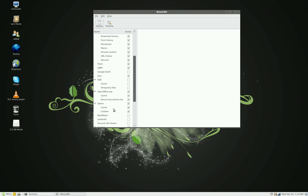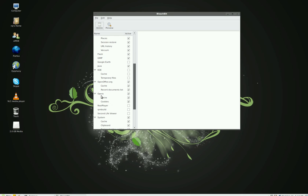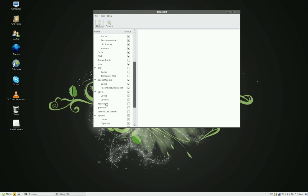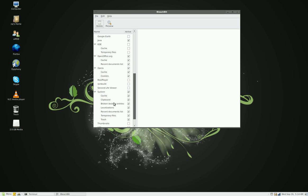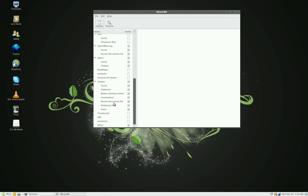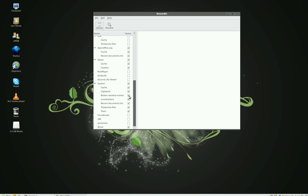And for Opera, because I do have the Opera browser, I am deleting the system clipboard, broken desktop entries, localization, recent document list, temporary files, and trash.